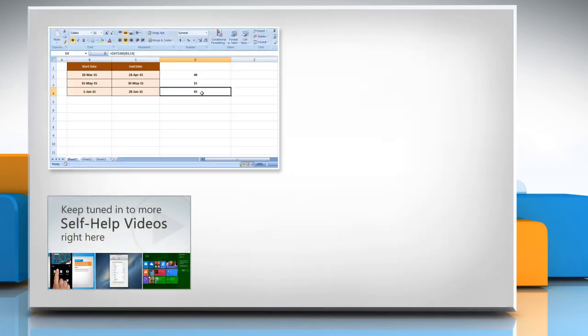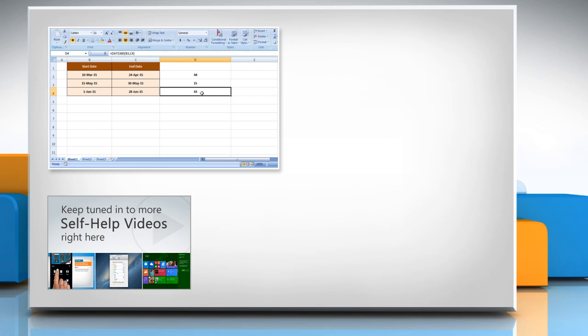Check out our iYogi channel for self-help videos on Windows, Mac, smartphones, security, social media and much more.